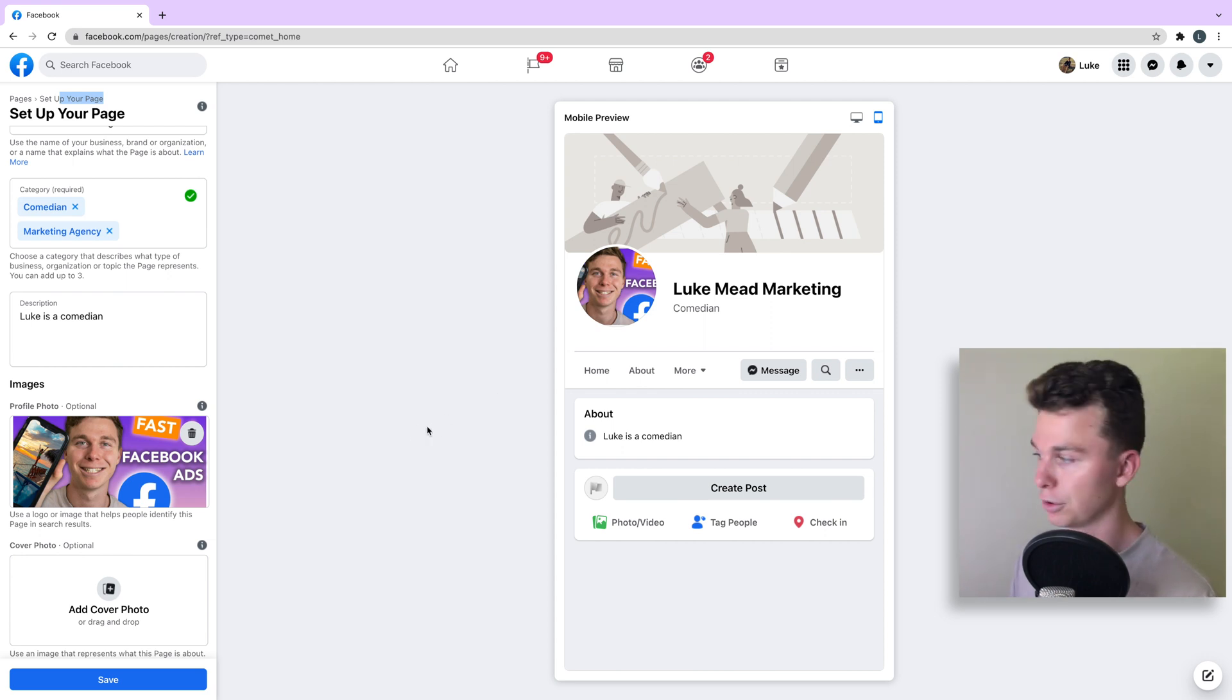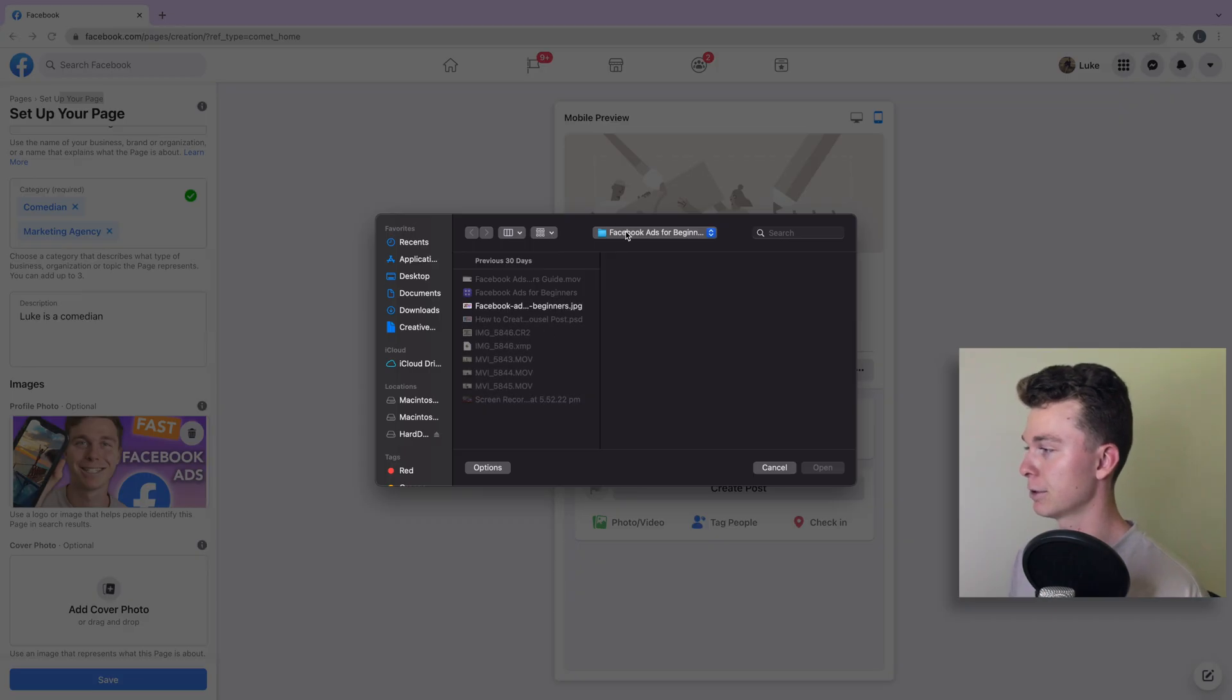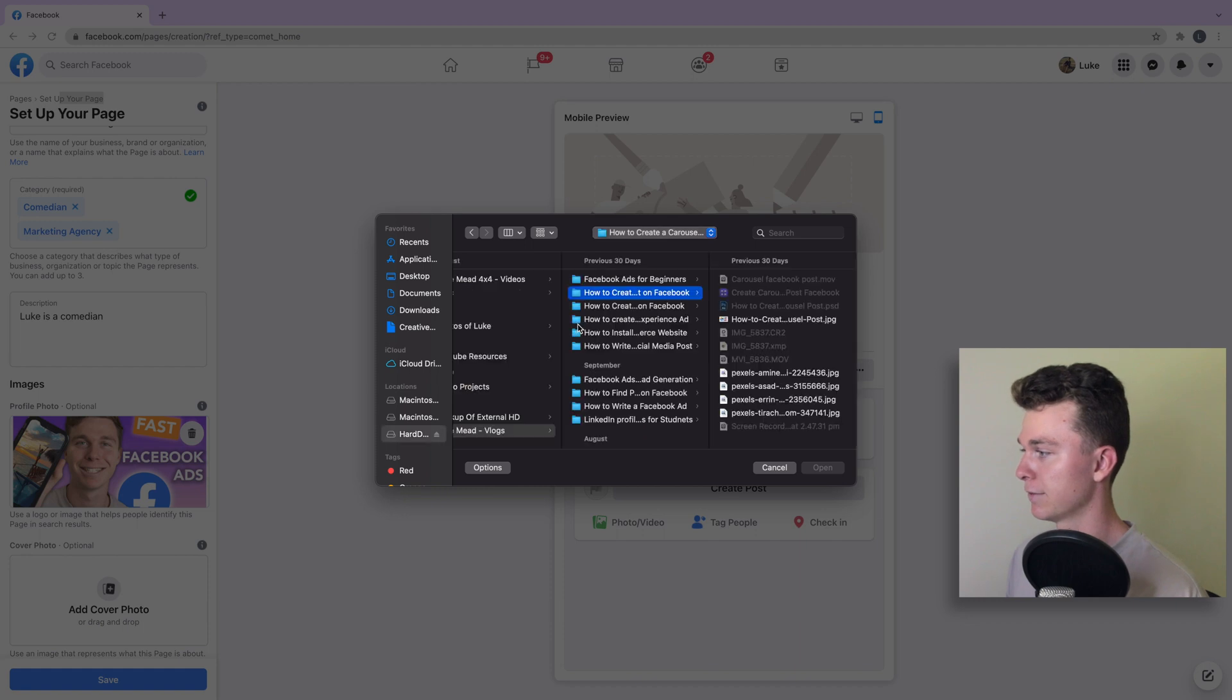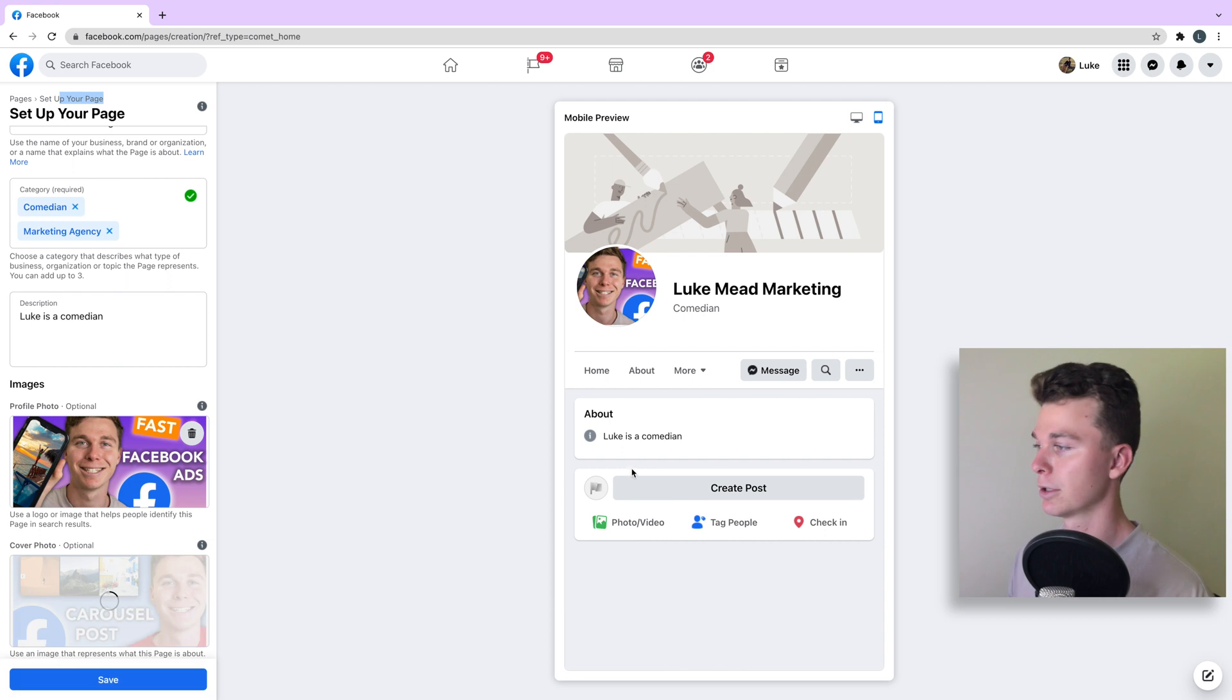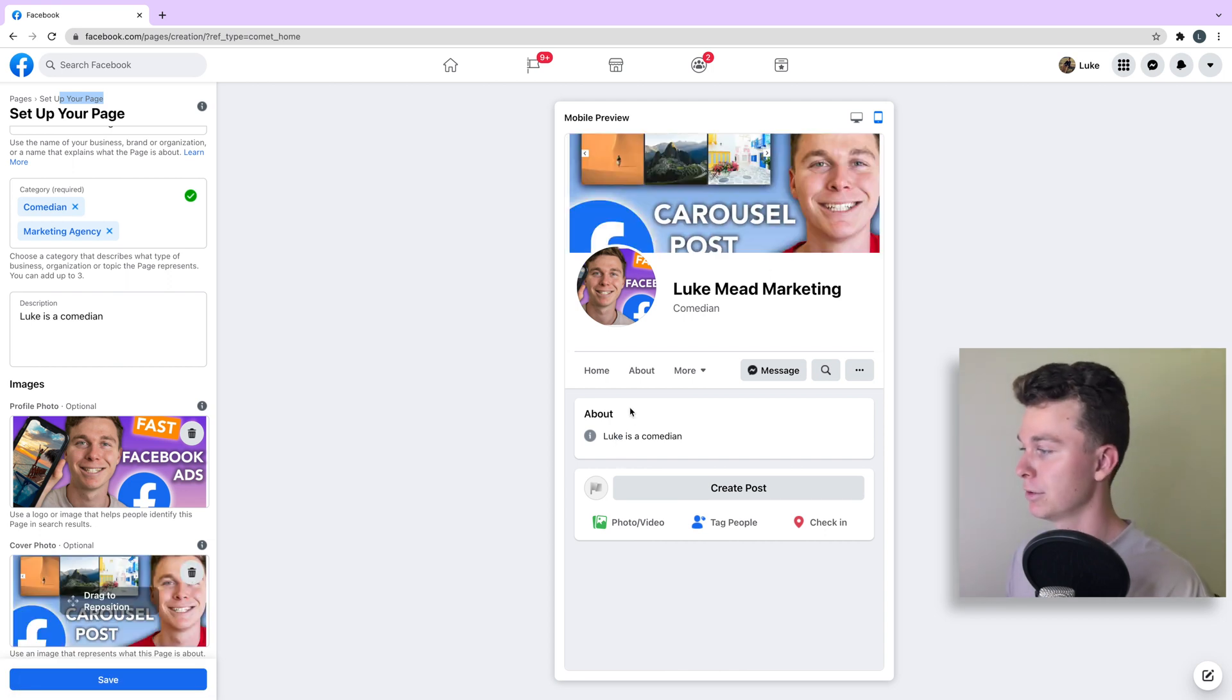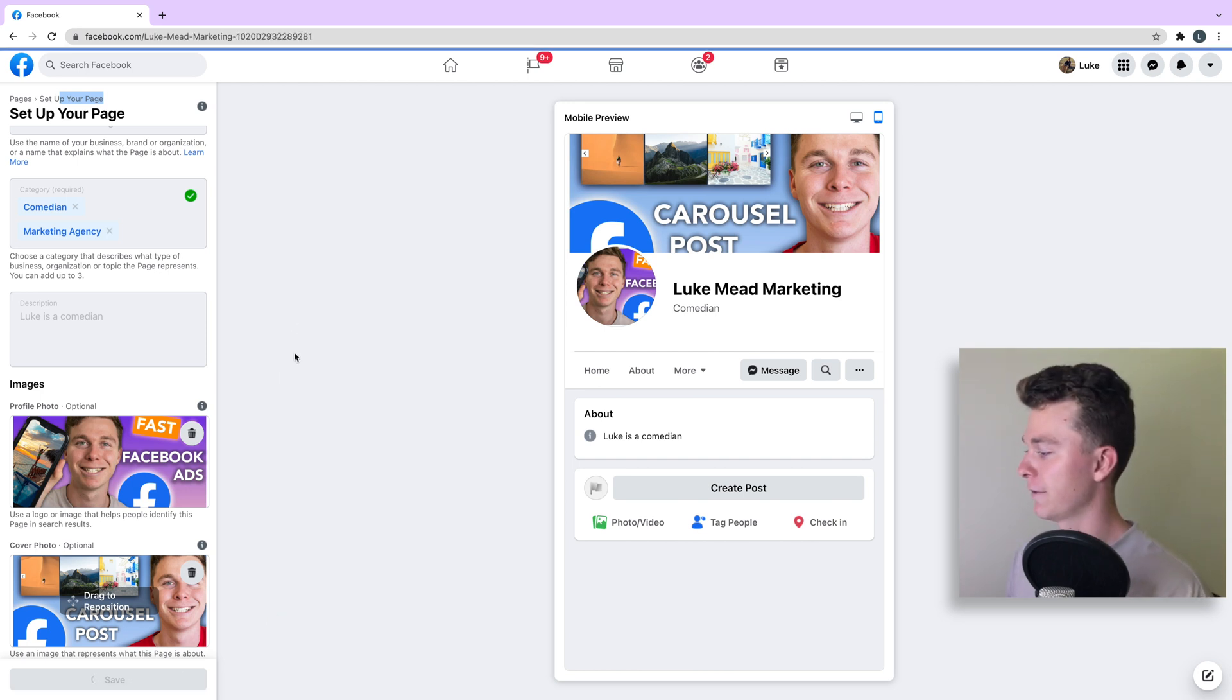We can add a cover photo if we'd like as well. Let's just quickly select a different photo. For example, in this case you do want to use real photos that are better representation of you. I'm just quickly showing you how to do this. We can then hit save.